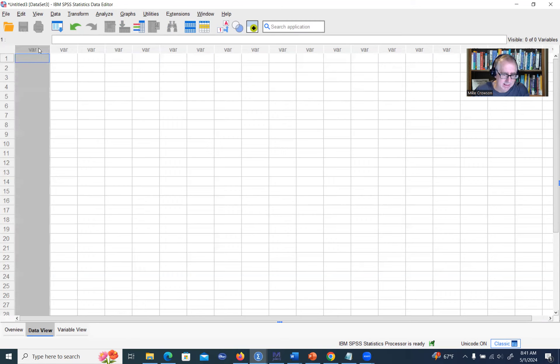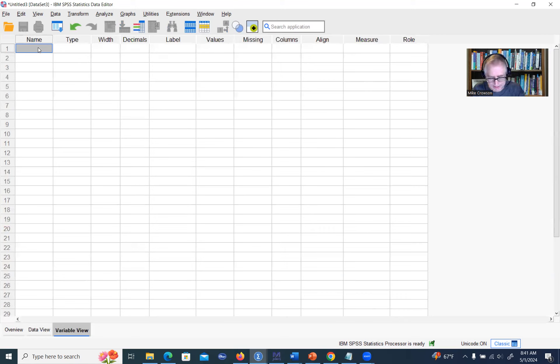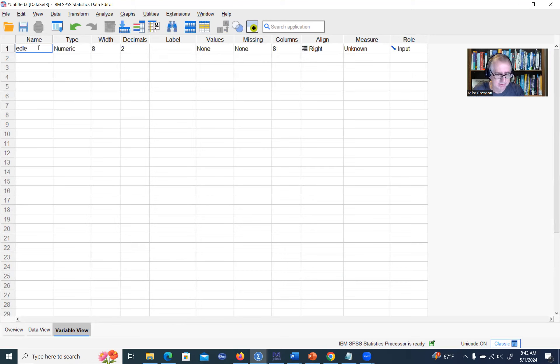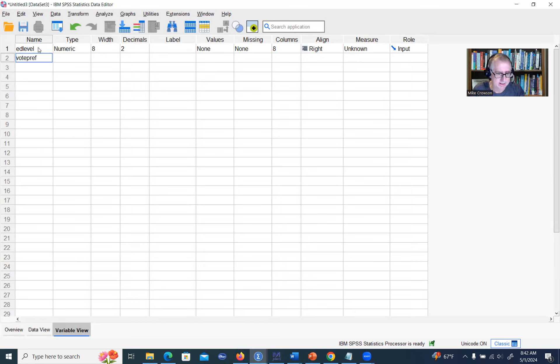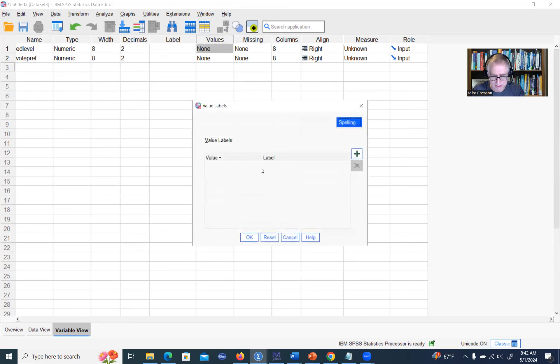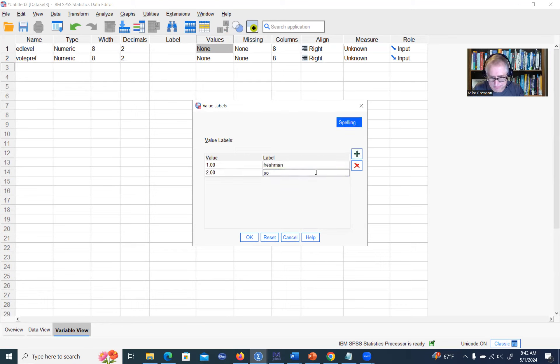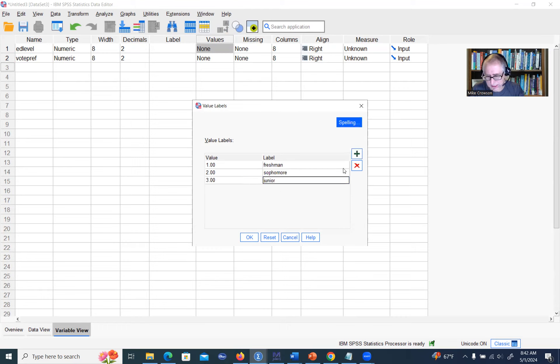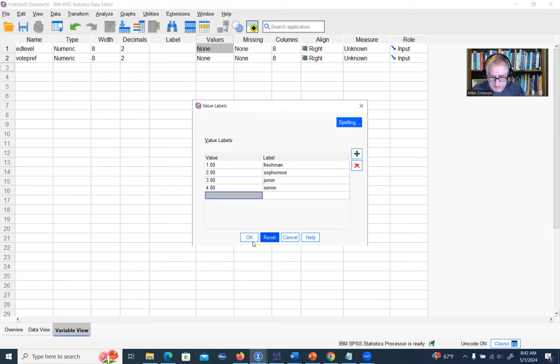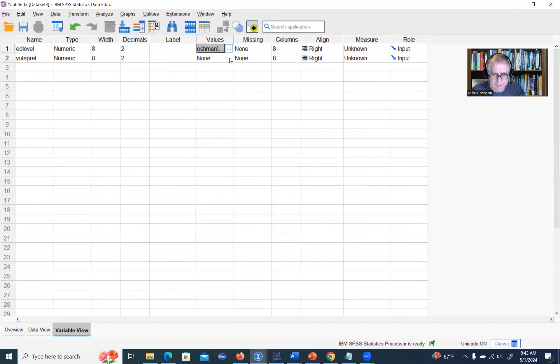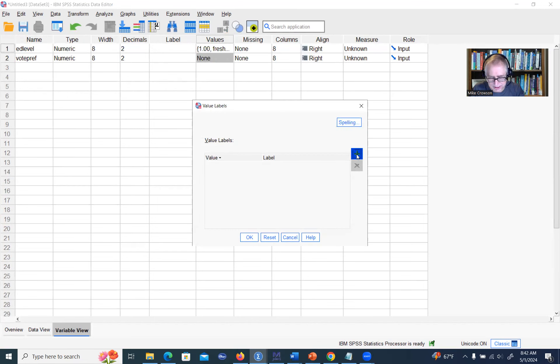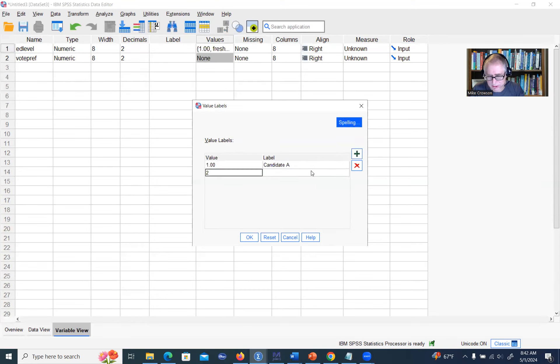Here we are opening up a new SPSS data file, and I'm going to go under variable view and type in the name of my first variable. We'll call it ed level, and then the second variable we'll call vote pref. Then we can assign the labels that we had before. For ed level, we'll say one is equal to freshman, two is equal to sophomore, three is equal to junior, and four is equal to senior. Then we'll do the same thing for vote pref. We'll assign a value code of one to candidate A, and two we'll assign a label of candidate B.